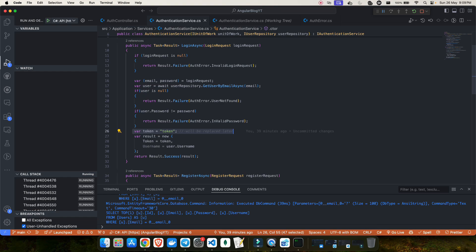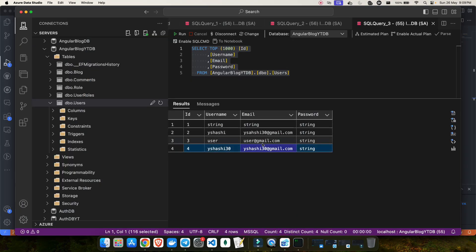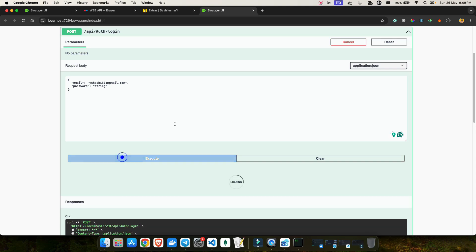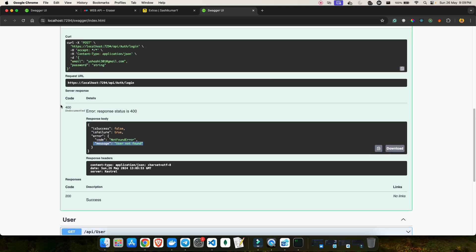There was a problem I discussed in the last video: whenever there is a failure, it always returns as a bad request. For example, in my database I have an email as yshashi30@gmail.com. If I try to do the API call, I'm getting the message 'user not found' but my error code is 400, which is bad request. I want to change this to 404 because I should get the appropriate error code for the error messages.